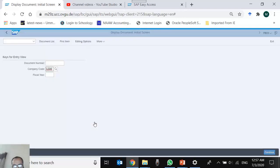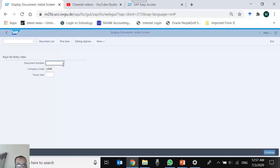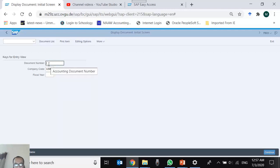For the company code field, F4 shows 11 available company codes with their names, cities, and currencies. I can double-click one — for example 'Global Bike Inc US' — and the system fills it in automatically. If I don't know the code, I can use F4 or the lens button to browse the list. For the document number field, pressing F4 shows the status bar message: 'No input help is available.'